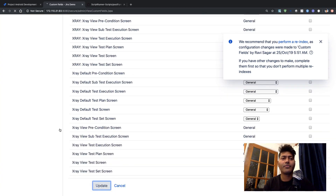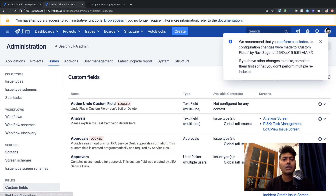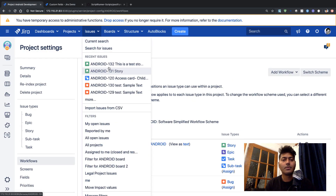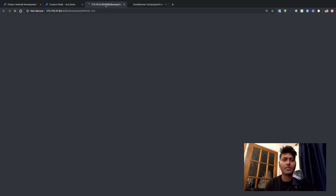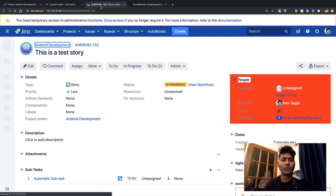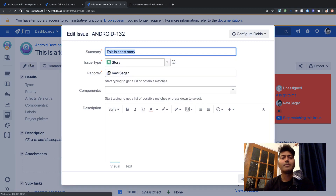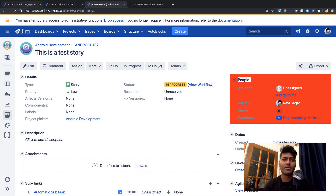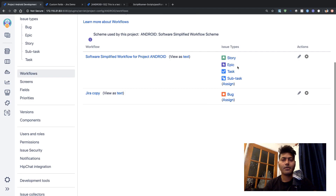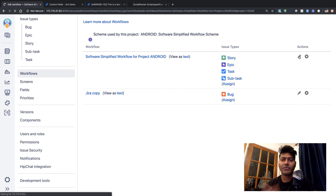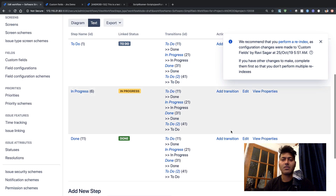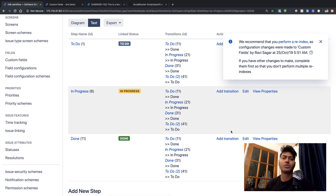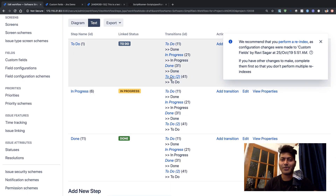If we go back to the original issue, hopefully we should have this new field. Yes, we have this field called 'Multi Select'. Now what I want to do is add a condition in the same workflow to check whether this custom field value has either option 1, option 2, or option 3, but not option 4. So we will go to the same In Progress transition and go to the post function.